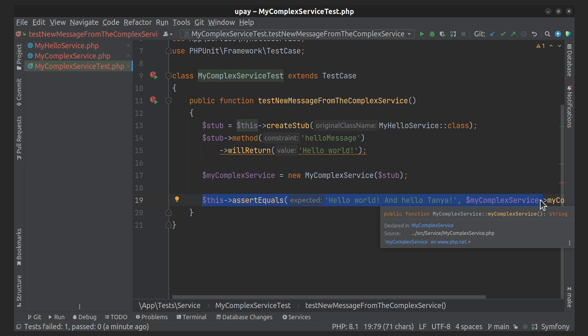For testing, I need to add additional logic to the MyComplexService. Let's imagine that we need to add some logging functionality. To do this, we will create the appropriate service with an empty method implementation. Then we inject this service through the constructor in MyComplexService and call it inside the class method.